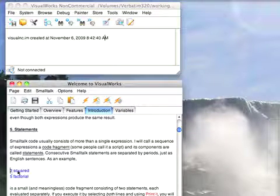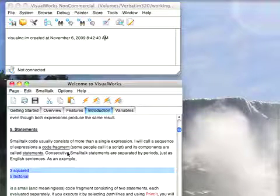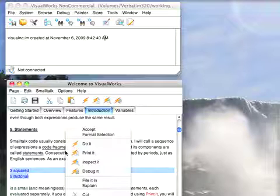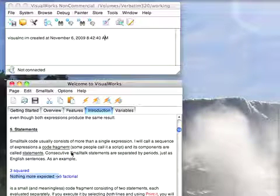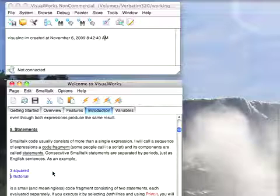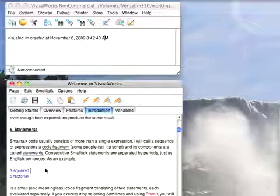But if I now try to do this, I'm going to get an error because it's going to say I'm trying to send the message 5 to that. And actually it's going to understand that 5 is not a message, so it's going to say nothing more expected. So that's what happens when you do something like that.